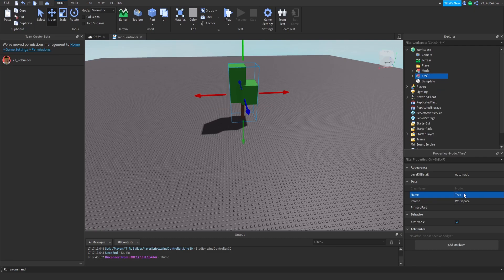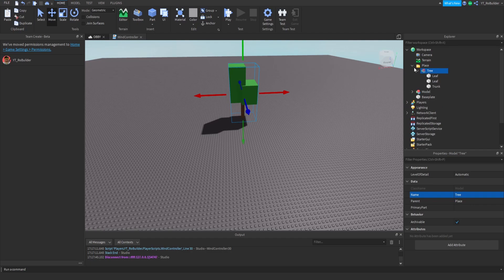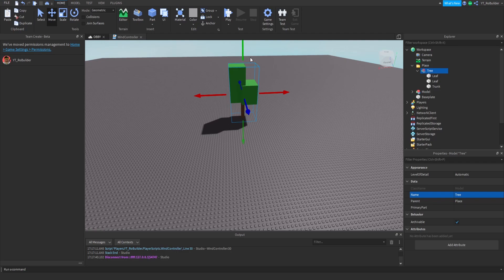Perfect, so we have our model right here. We should also name the model Tree because the script is going to be trying to find your model. So we have everything inside of the workspace. We have a folder called Place inside of workspace, a tree inside the Place folder, and leafs inside the Tree model.